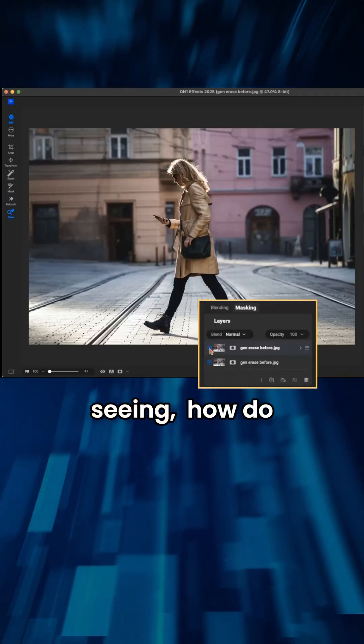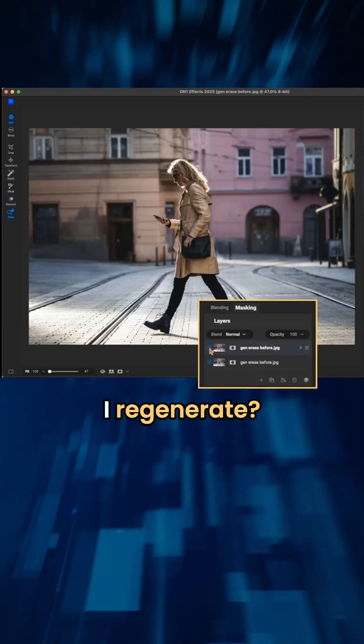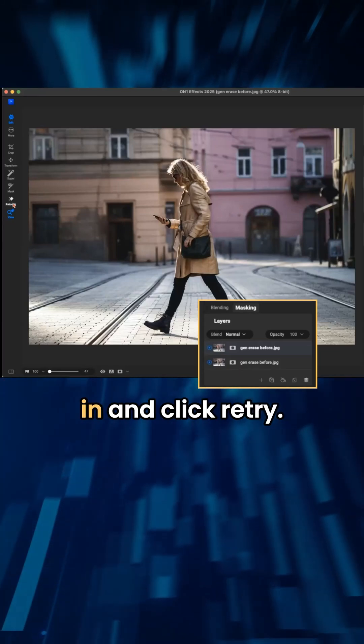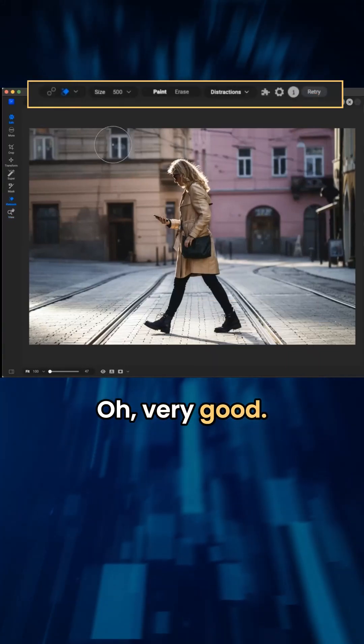Now, if I don't like what I'm seeing, how do I regenerate? You just go back in and click retry. Oh, very good.